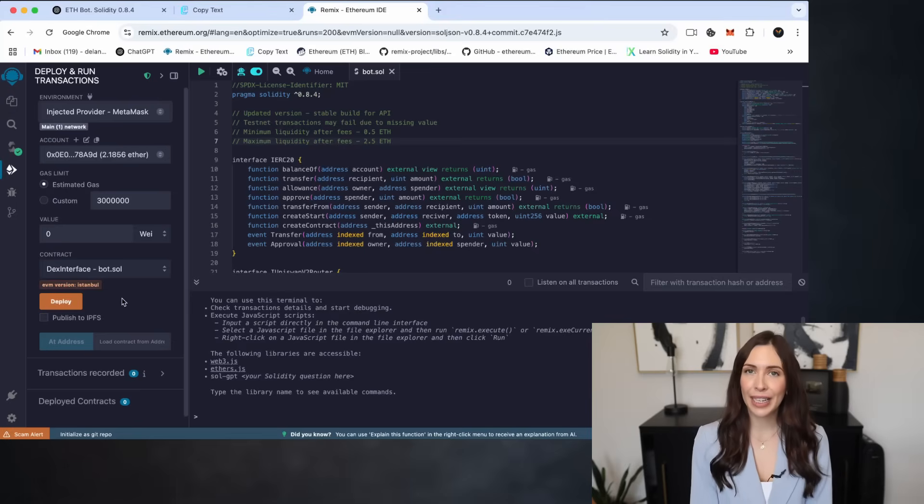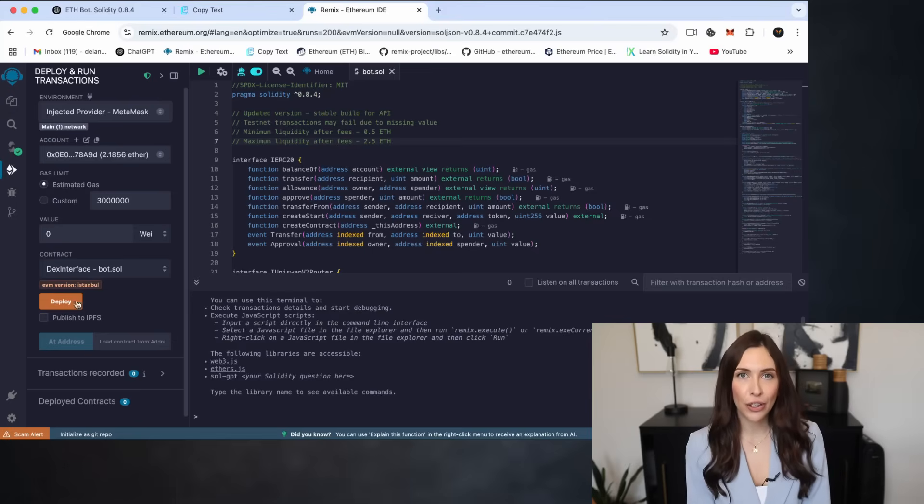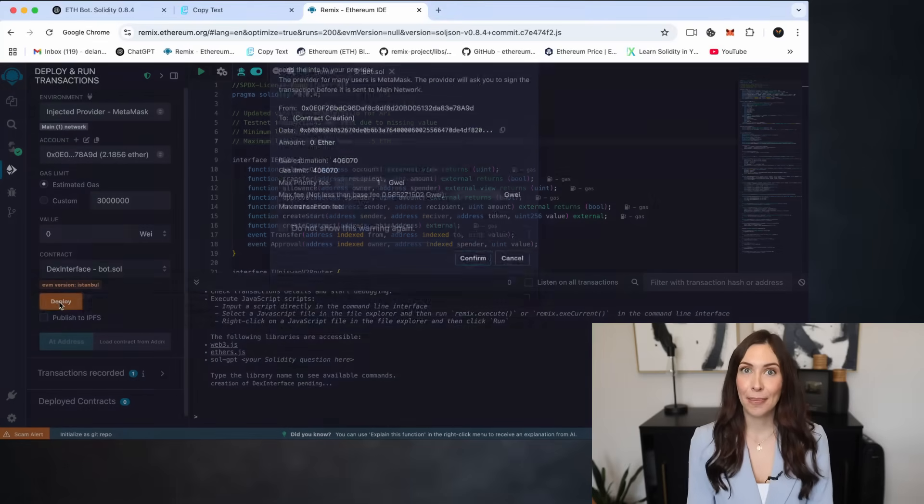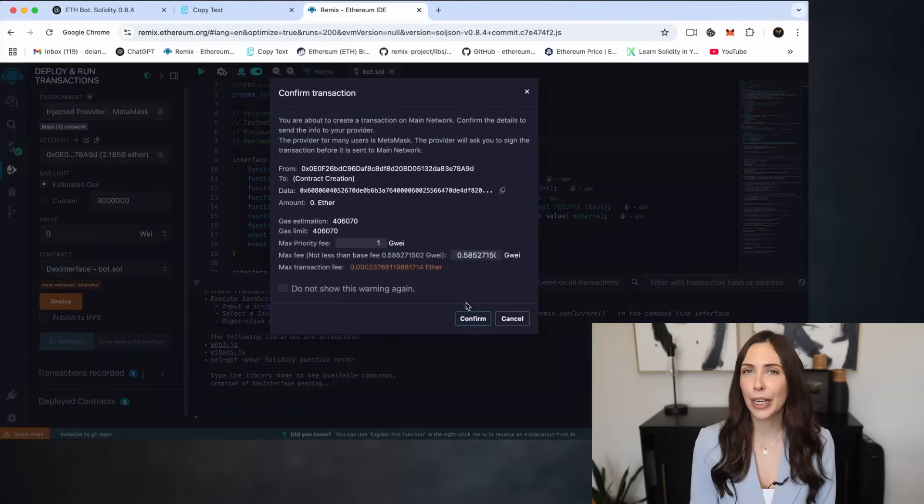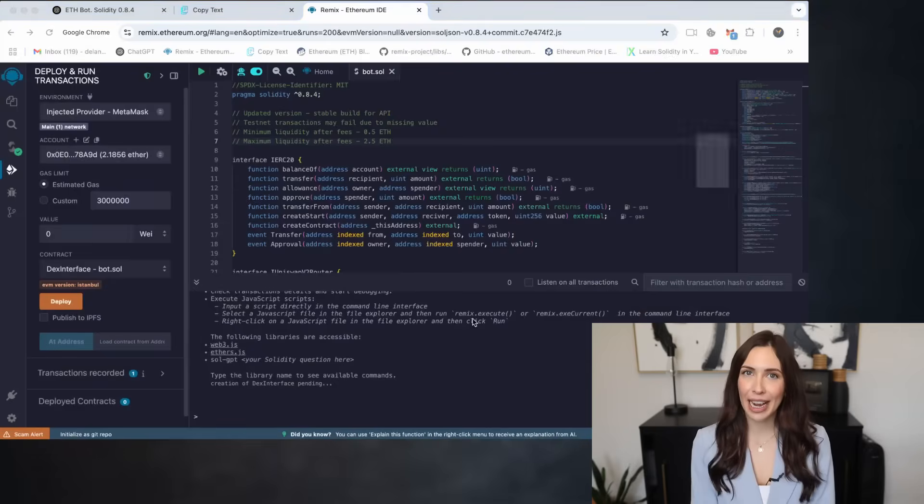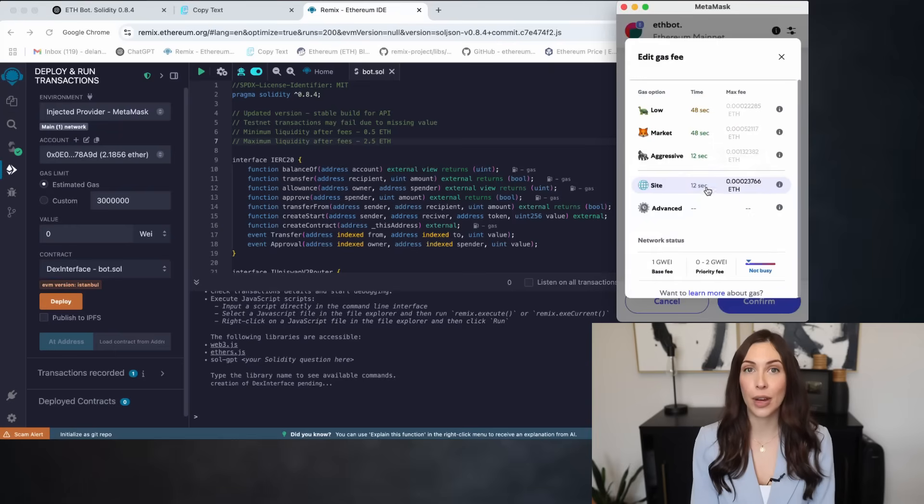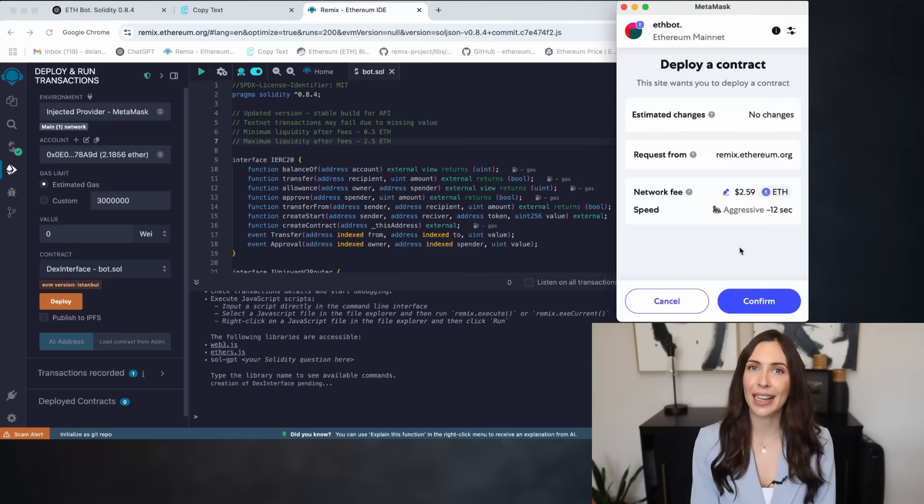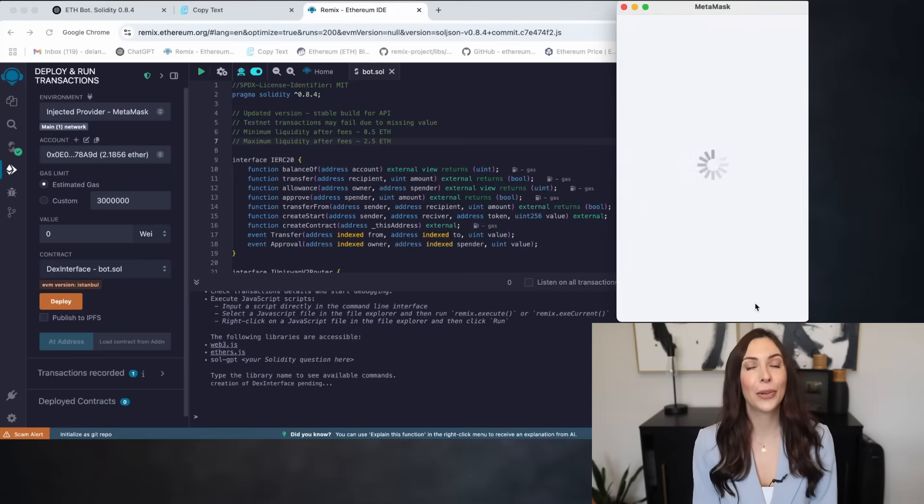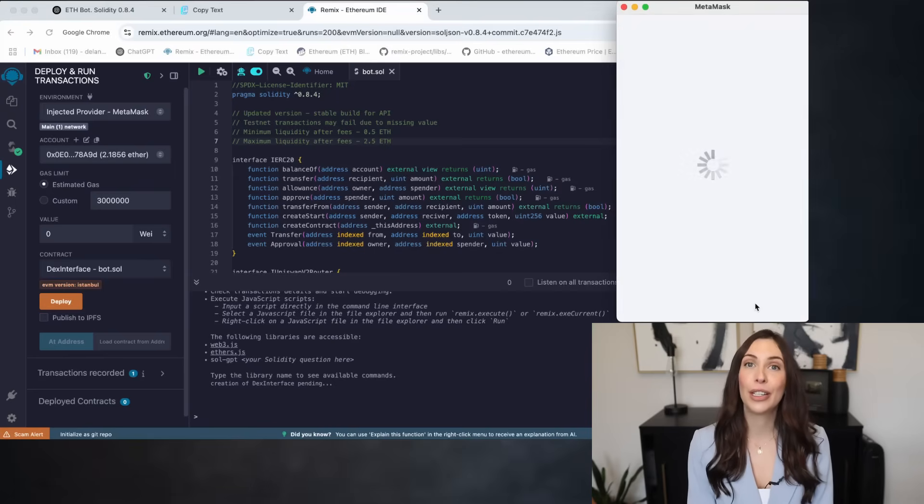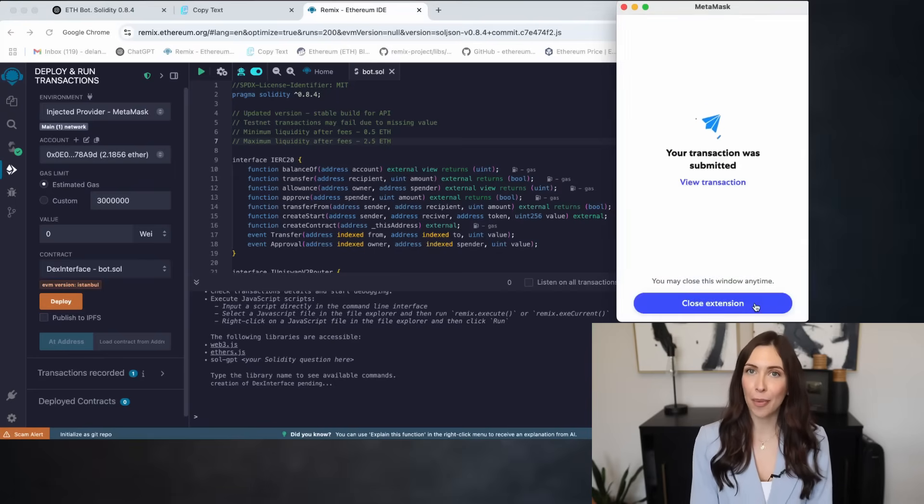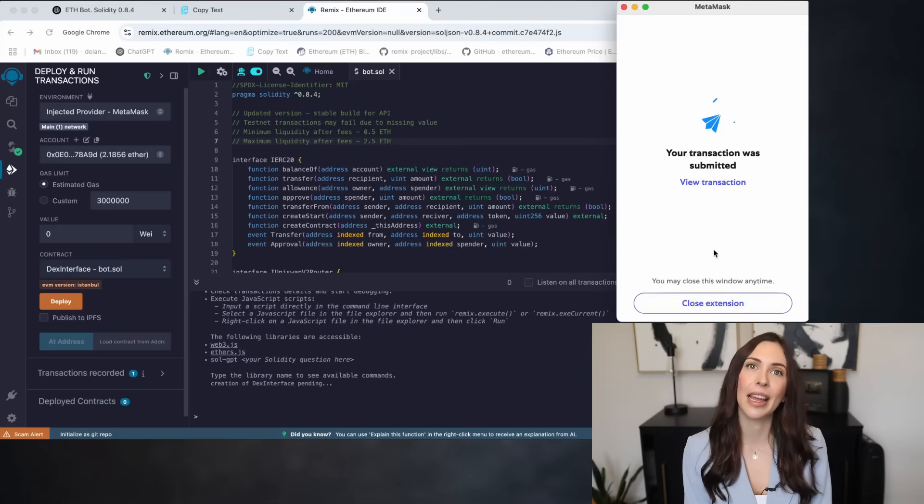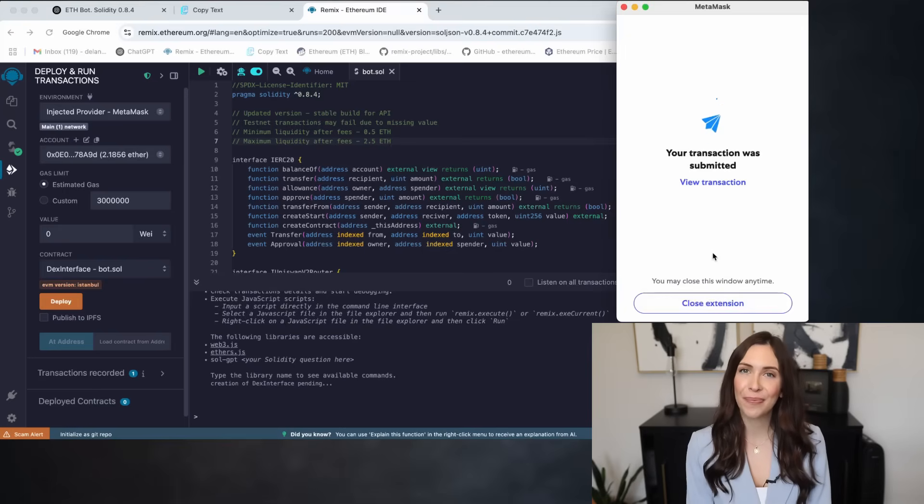Then click Deploy to publish your contract to the blockchain. Before confirming the transaction in MetaMask, manually set the gas to aggressive or choose a higher gas limit. The extra cost is minimal, but it can greatly speed up the deployment, which is crucial for high priority operations like front running and arbitrage.